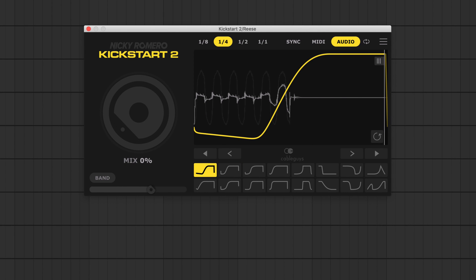Here's another example using band split to keep this re-space's mid range and high end presence, while ducking the lows out of the way of the kick.